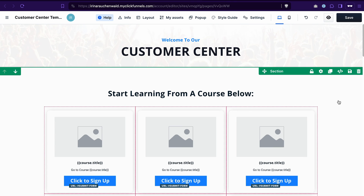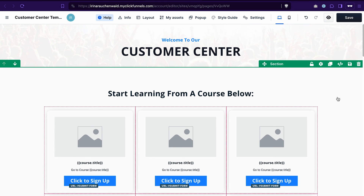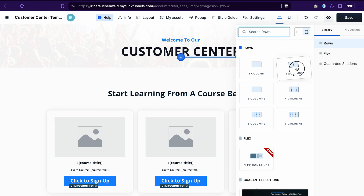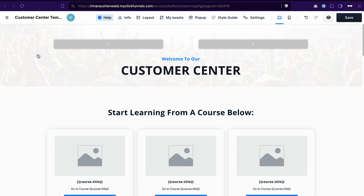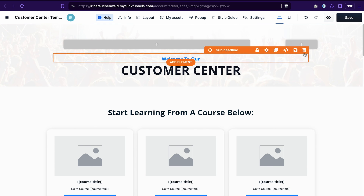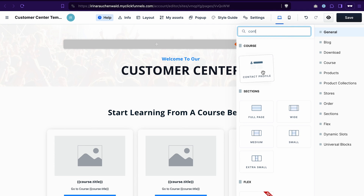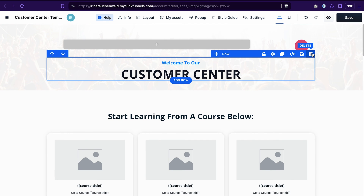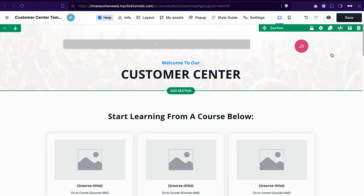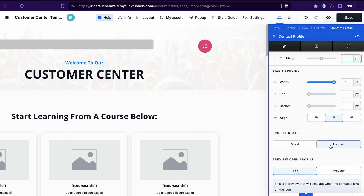You can adjust your customer center template to your liking — change the background image, colors, and fonts. But the one thing I recommend is to ensure that you have a contact profile element on your page or in your customer center. If your template doesn't have it, you can easily add it. Let's add a new row here with two columns and move it up, because I want to have this element in the top right corner. Click Add New Element and search for contact profile. Using this element, your customers will be able to access their account settings and manage their contact information. If you go to the settings of this element, you can easily adjust the look.